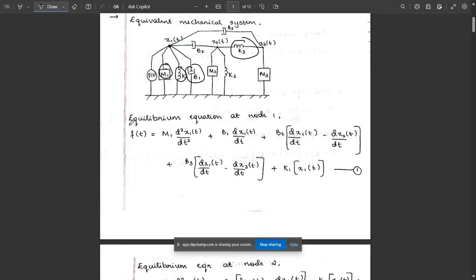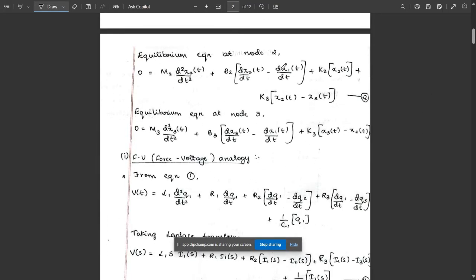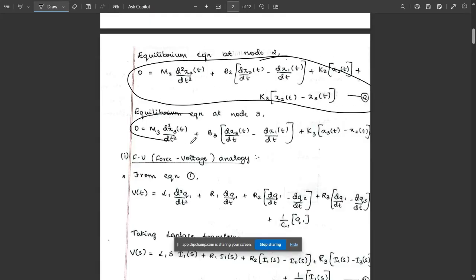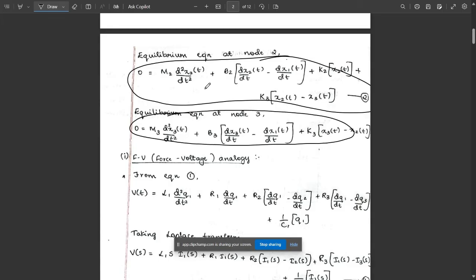Now we need to write the equilibrium equations at node 1, node 2, and node 3. At node 1 the components are: force, m1, k1, b1, and b2. Write the equilibrium equation accordingly. This is the equation at node 1, this is at node 2, and this is at node 3 — please note them down.